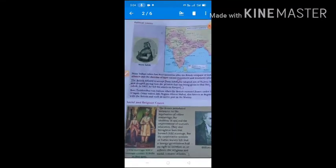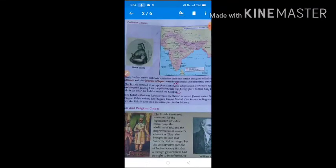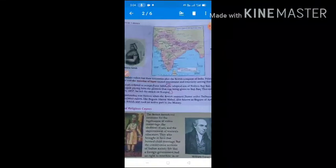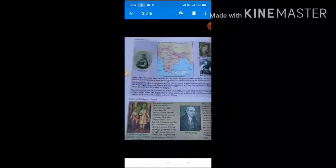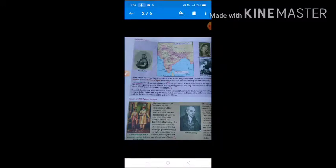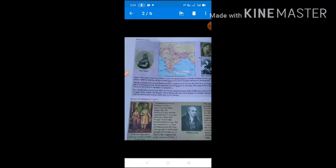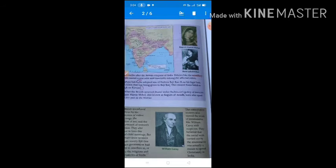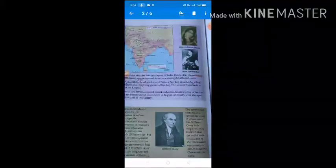After that, political causes. Many political issues were also important for the revolt of 1857. Many Indian rulers lost their territories after the British conquest of India. Policies like the Subsidiary Alliance and the Doctrine of Lapse caused resentment and insecurity among the affected rulers.